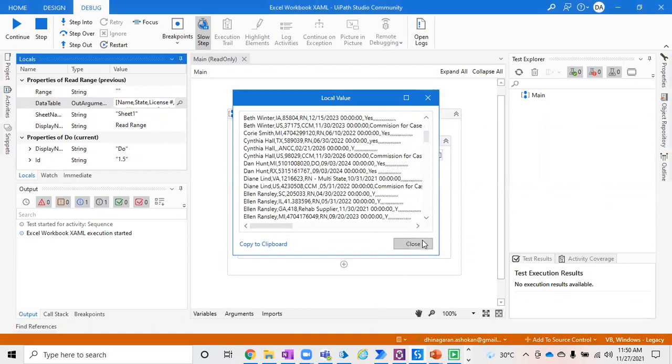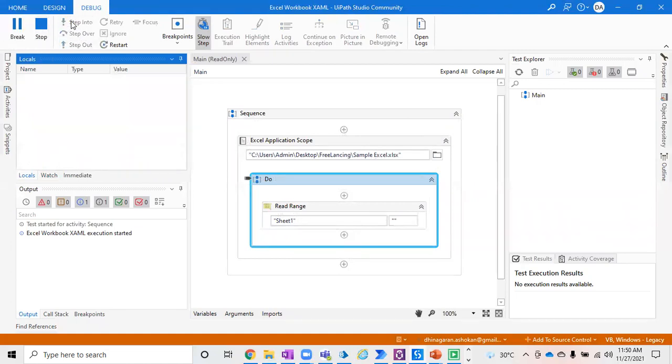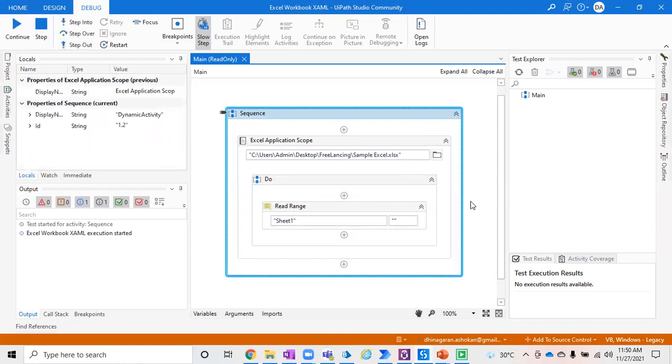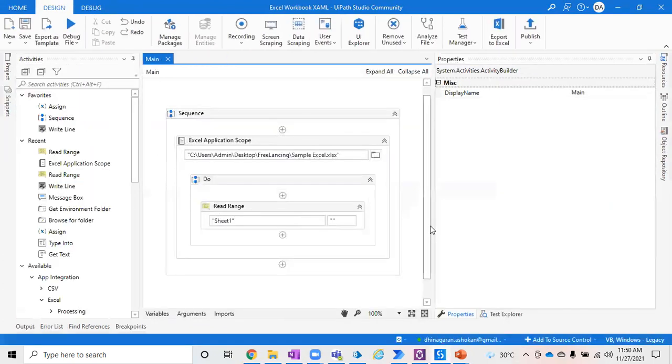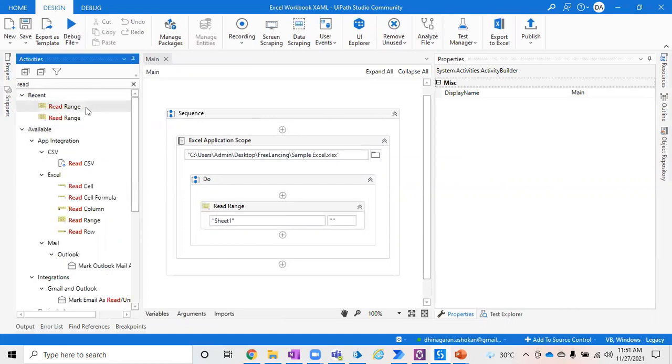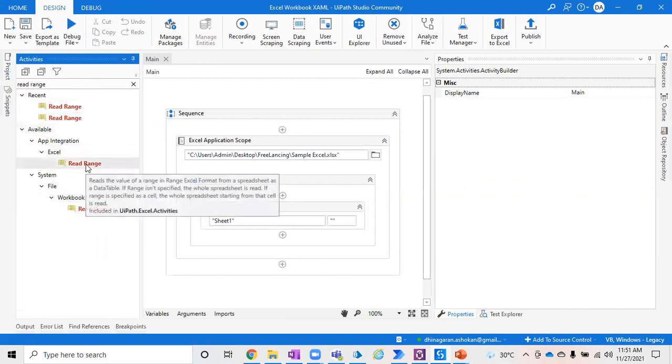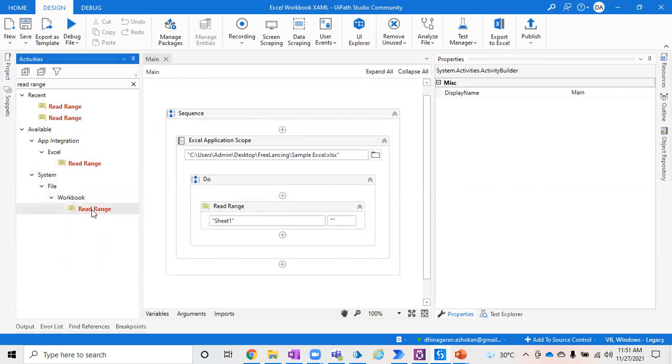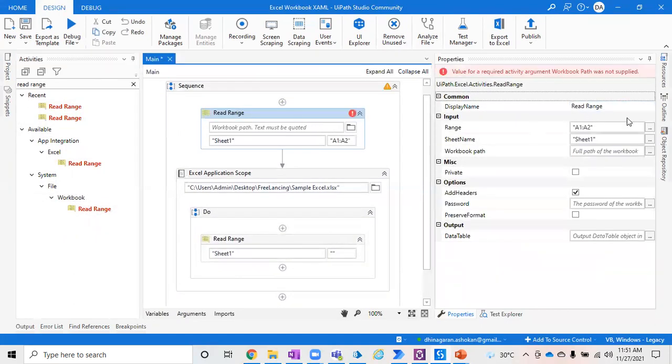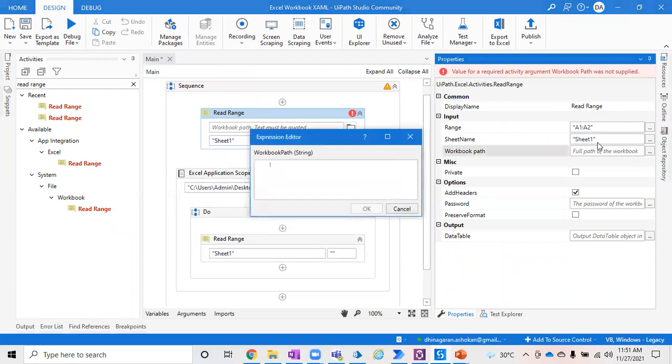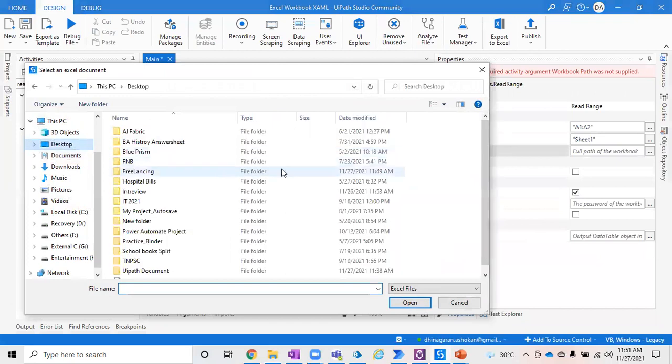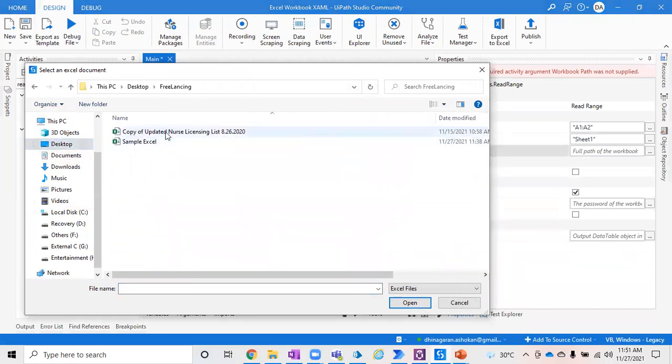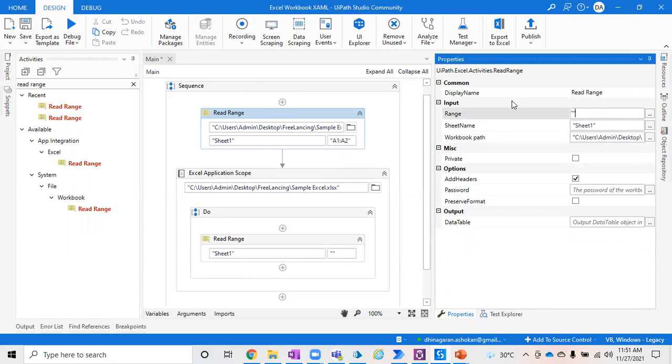This is how you extract data directly from Excel applications using this Excel Application Scope activity. But as I said earlier, this is not the only way but one of the ways to extract data from Excel. You can go ahead and type Read Range, and the Read Range will be placed into two categories. Earlier we used Read Range under Excel. Now you can directly use this Read Range which will ask you to enter the application path where your input file has been placed. Just give the same input file path we already gave.